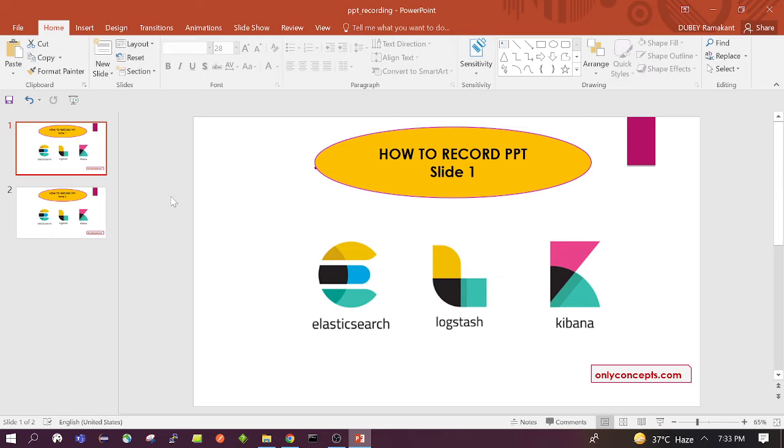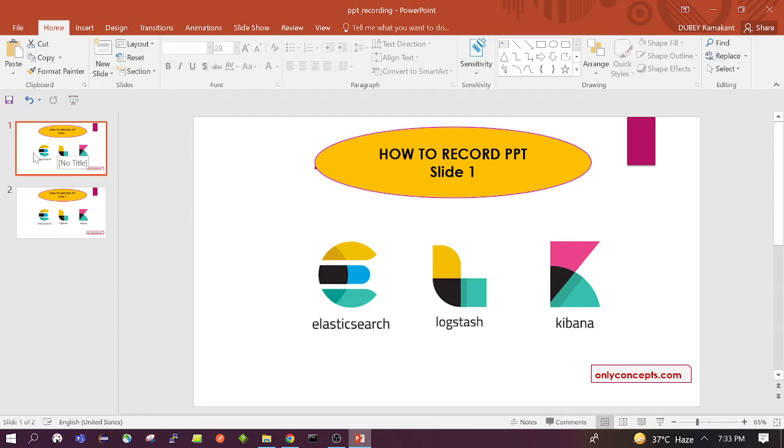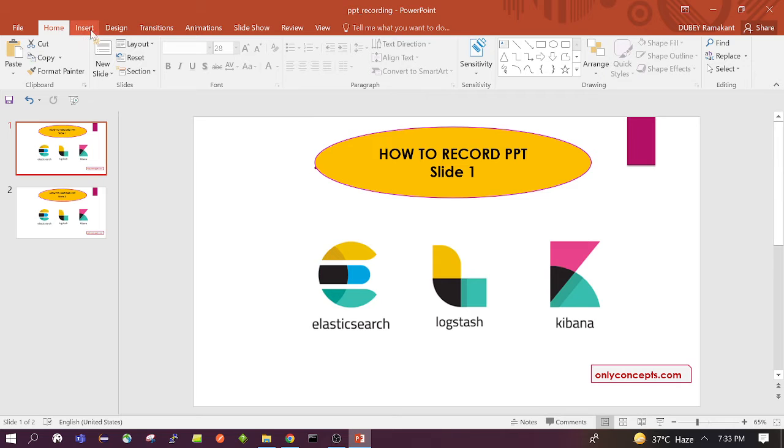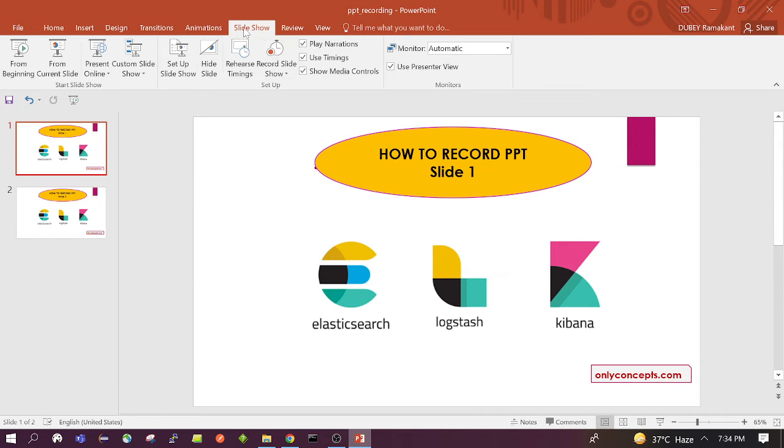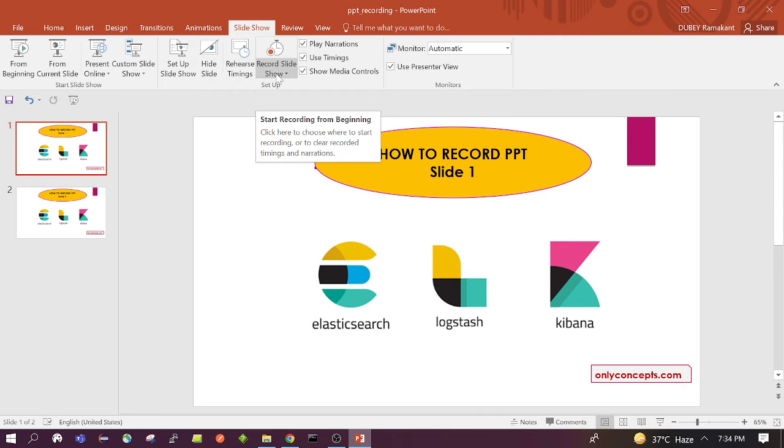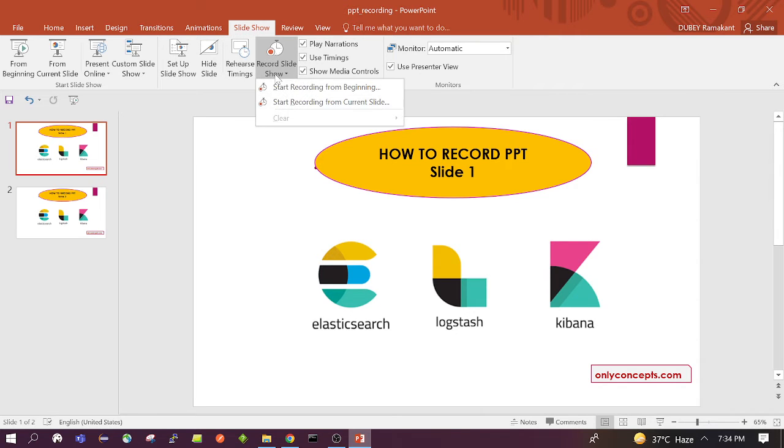So let's start. First we need to open our PPT which we want to record. I have already opened my PPT and I have two slides. So let's see how we can start recording. First, we need to find this option in the navigation bar, Slideshow. And when we click on it, we will see many options. We need to check this option, Record Slideshow.